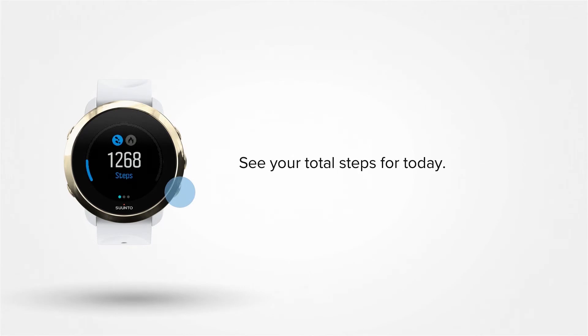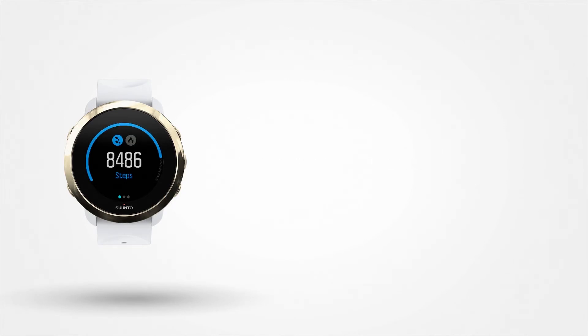Here you can see your total steps for today. A motion sensor in your watch keeps track of your daily steps. They are counted 24-7, also while you are exercising.